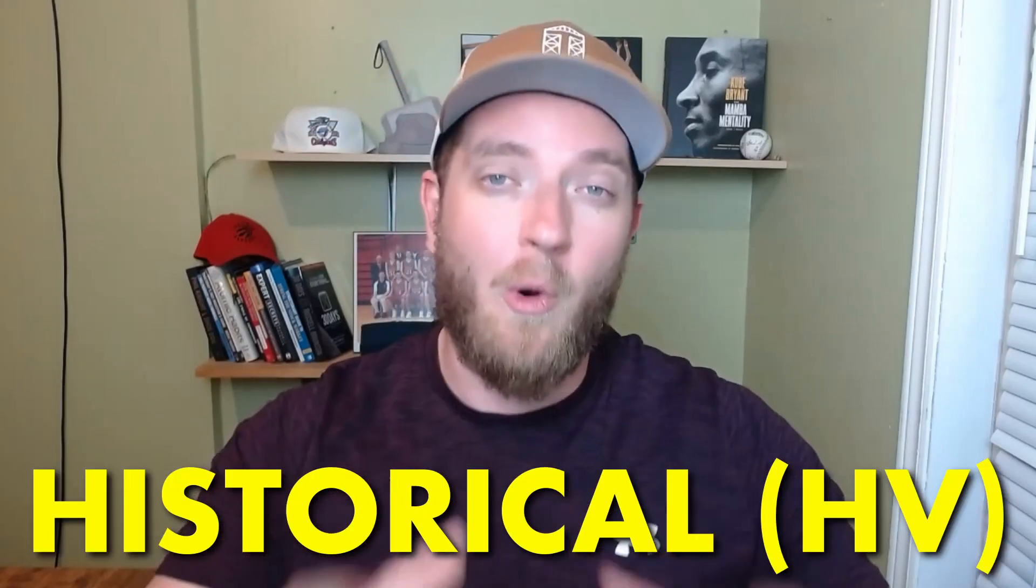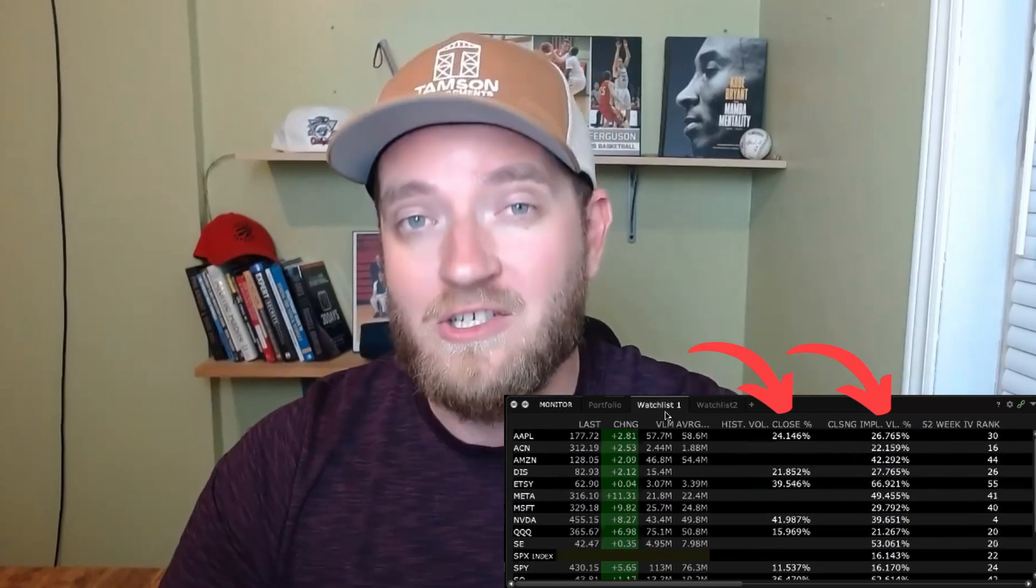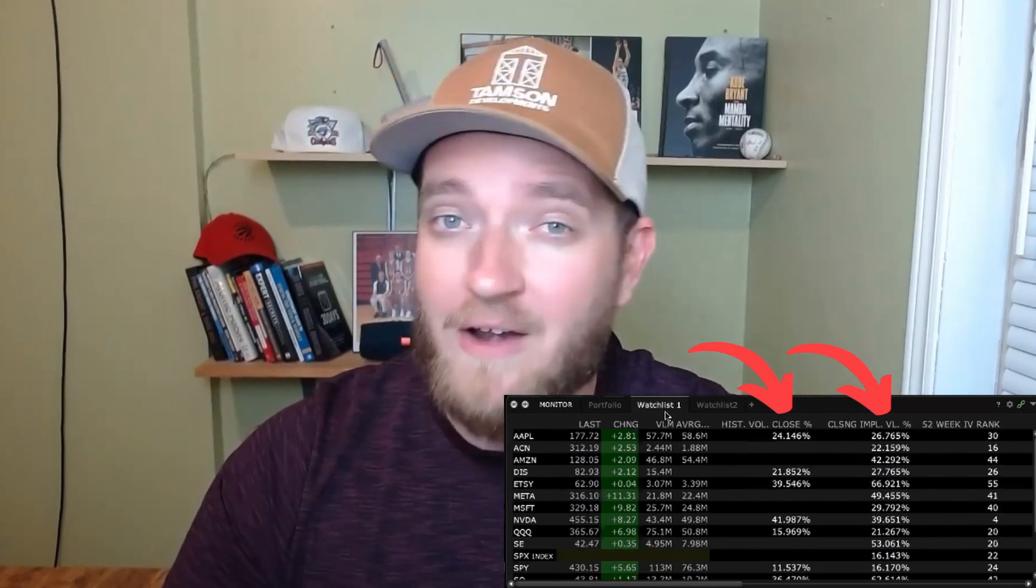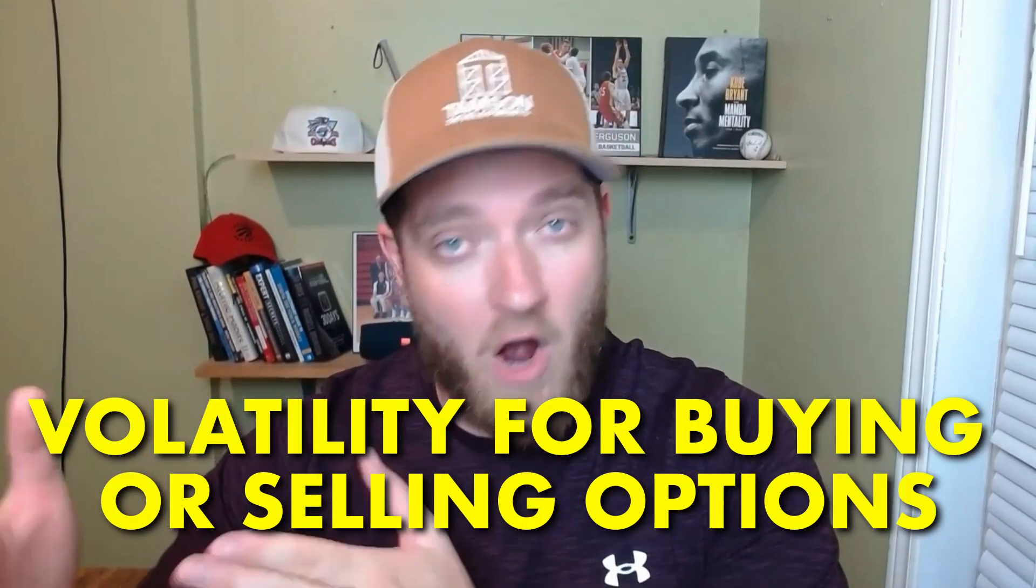What is up, my friend? In this video, we're talking about the differences between historical and implied volatility, how they affect options pricing, and how to add them both to your watch list inside Interactive Brokers, and what to focus on with your HV, IV when you're buying versus selling stock options.